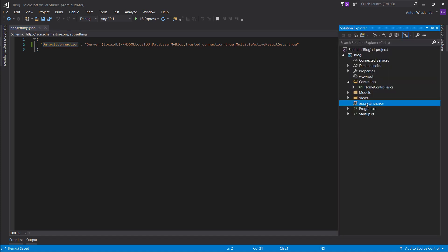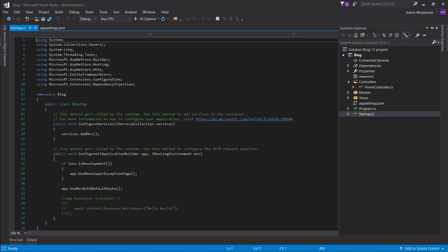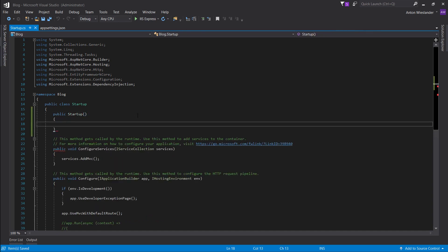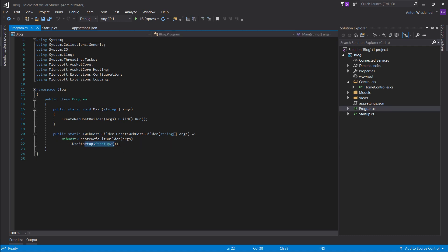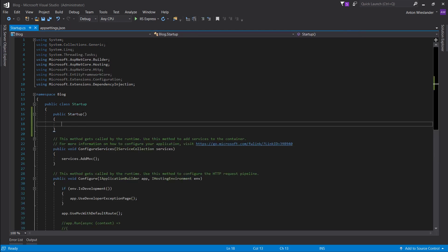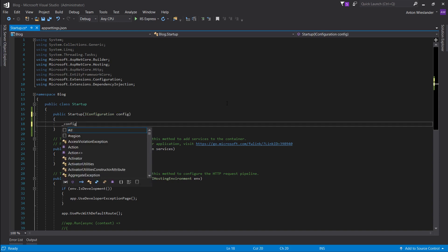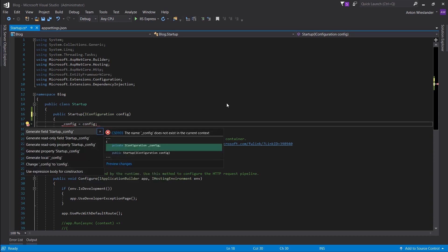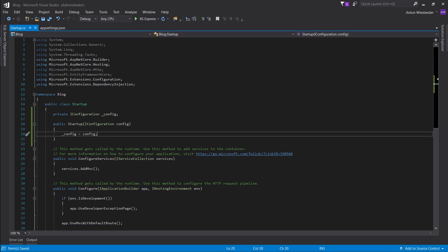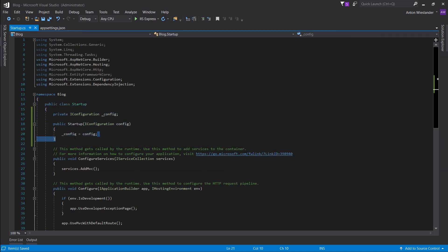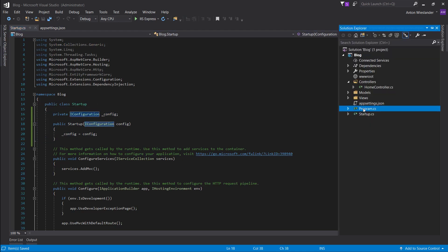Let's make sure we can get these settings in the startup file. Let's make a constructor — make it public, otherwise program.cs when it invokes the startup file won't be able to run it. Let's add IConfiguration, so config, and config equals config. Make it public and available for the whole class. Now we have the app settings available in the startup file.